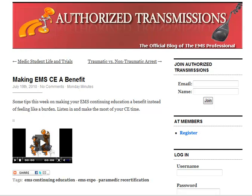Hi, Jim Hoffman here from the EMS Professional and you are looking at a quick screencast of my blog over at Authorized Transmissions. This is a post I did on one of my Monday Minutes talking about continuing education.